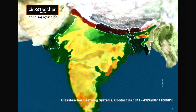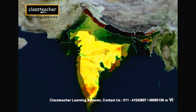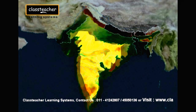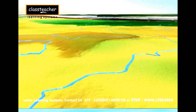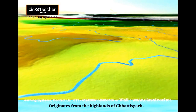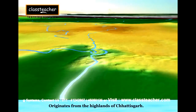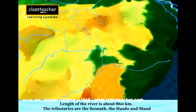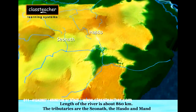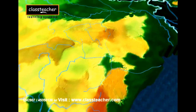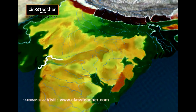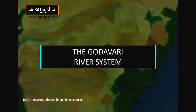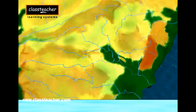The peninsular drainage system is older than the Himalayan one. The peninsular rivers are mainly rain-fed, thus they have seasonal flow of water. The Mahanadi River System: River Mahanadi rises in the highlands of Chhattisgarh, flows through Orissa to reach the Bay of Bengal. The length of the river is about 860 km and it is joined by the Seonath, Dihasdo, and Maan. The Mahanadi Basin covers parts of Maharashtra, Chhattisgarh, Jharkhand, and Orissa.